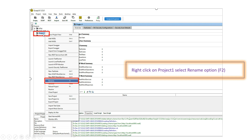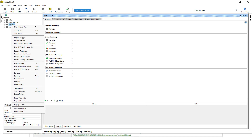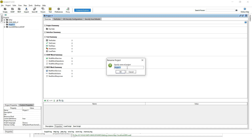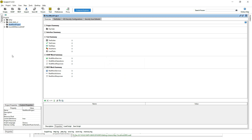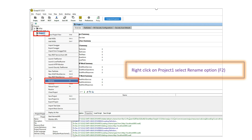Next, we can give a logical name to this project. Right-click and select the Rename option. Here we can give a logical name — I am giving it 'Rest Mock Project' — then click OK. You can see the project name has changed to 'Rest Mock Project'.